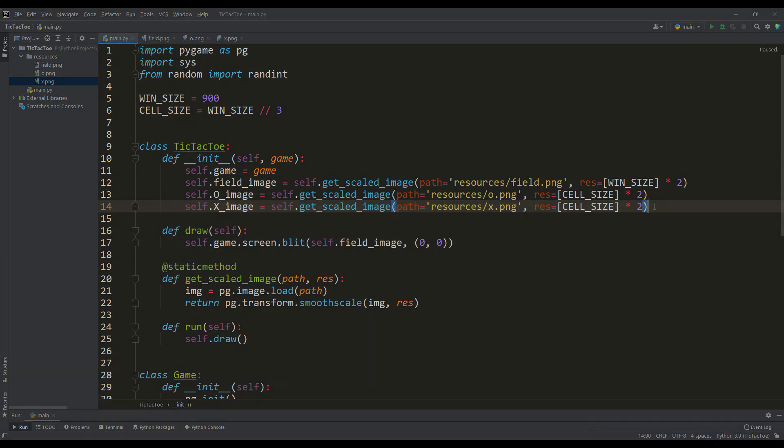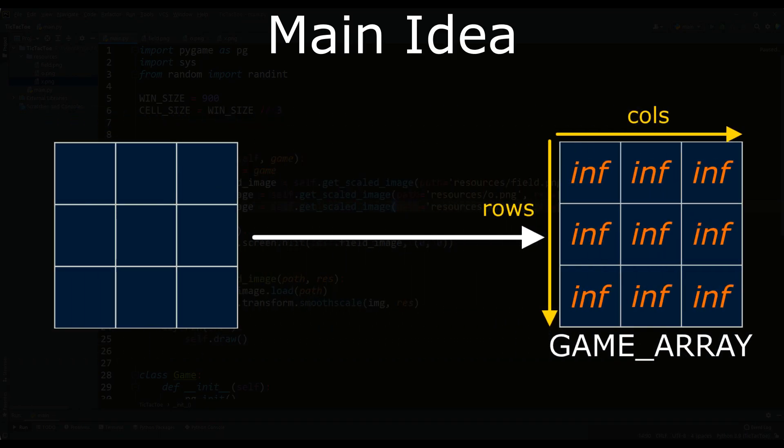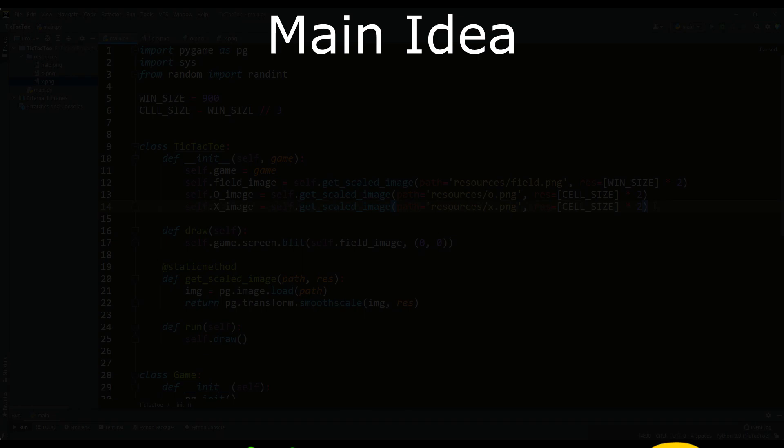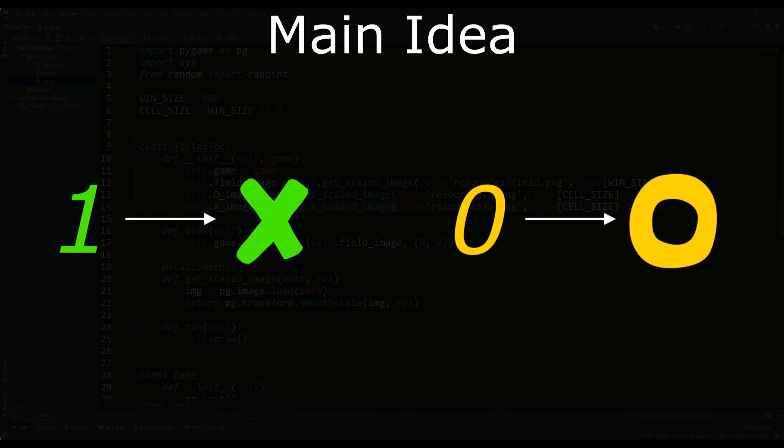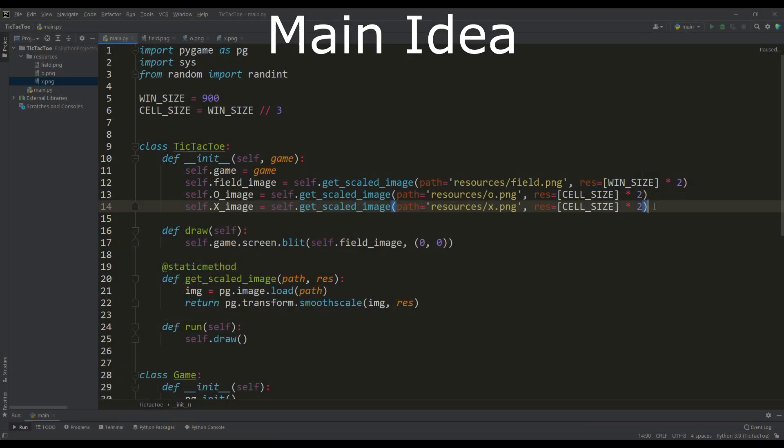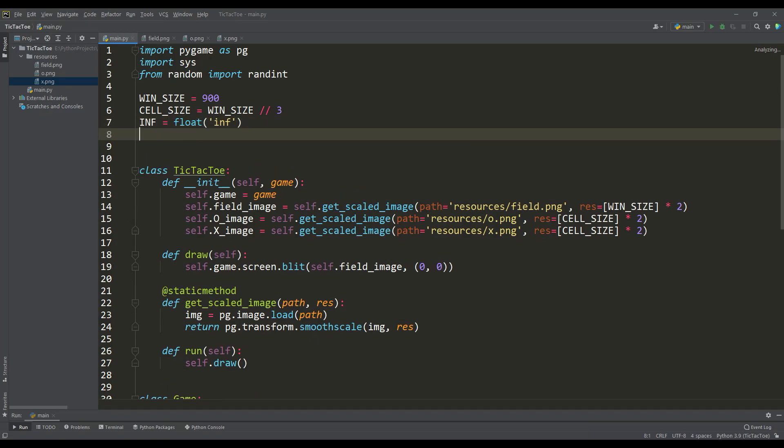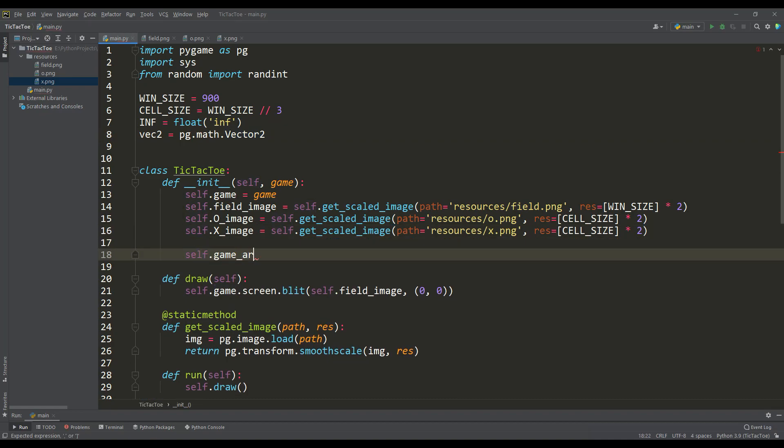And now I would like to tell the main idea of the implementation of the game. Our playing field will correspond to a two-dimensional array, it will initially be filled with infinity values. Further, we will take as a rule that the number one will mean a cross, and the number zero, respectively, means a knot. Then it becomes obvious that by alternately filling the array with ones and zeros, this will ensure the correct operation of all game logic. So we will choose a short variable name for the value of infinity and for convenience we will need a two-dimensional vector.